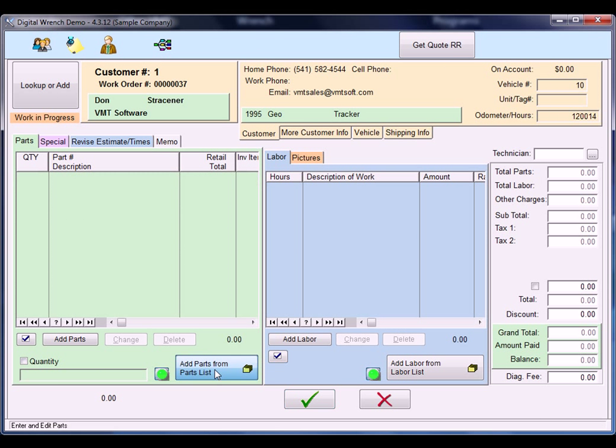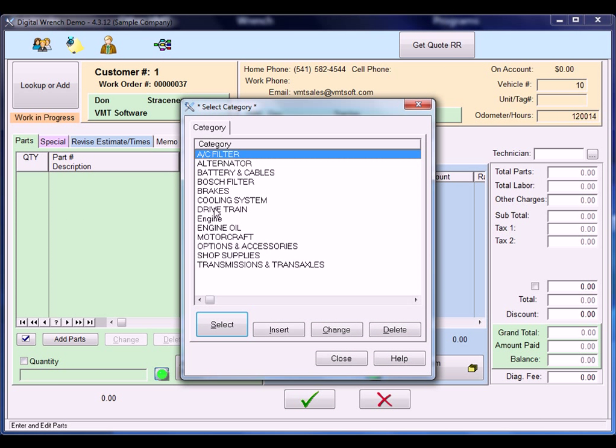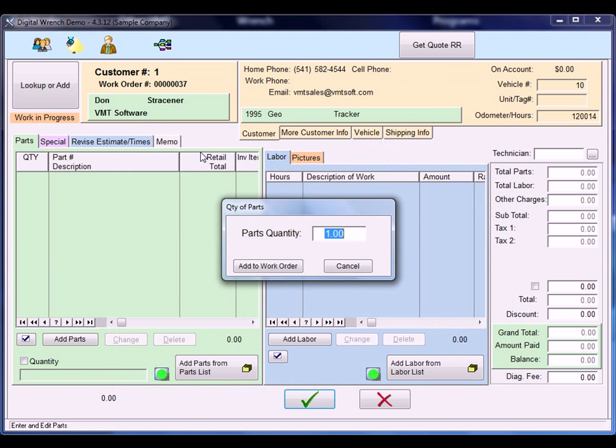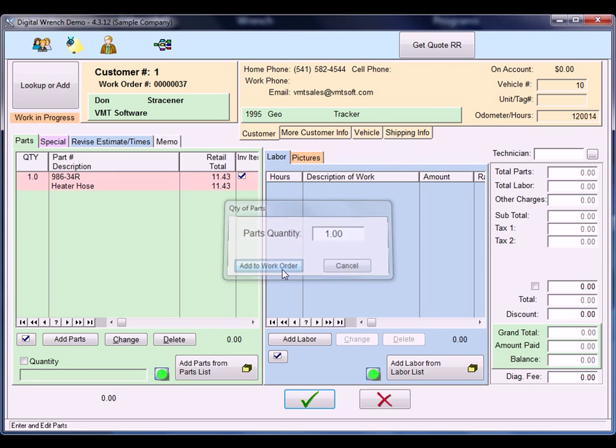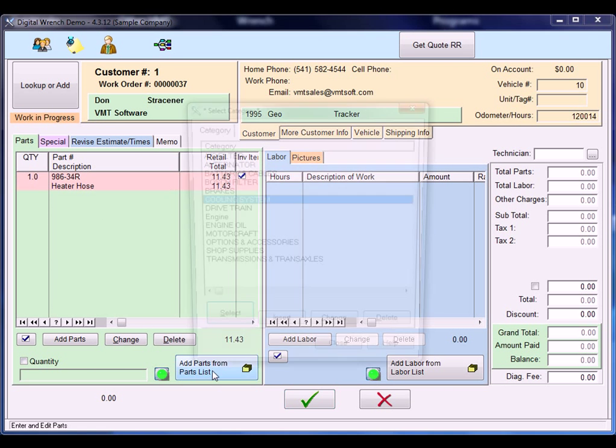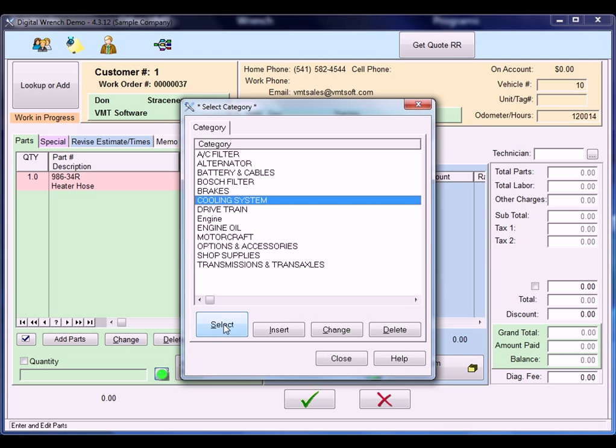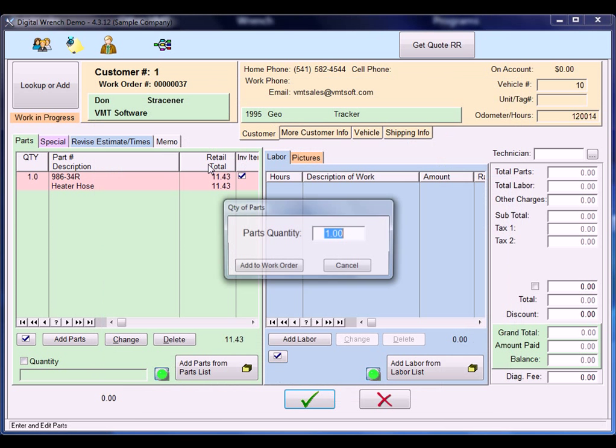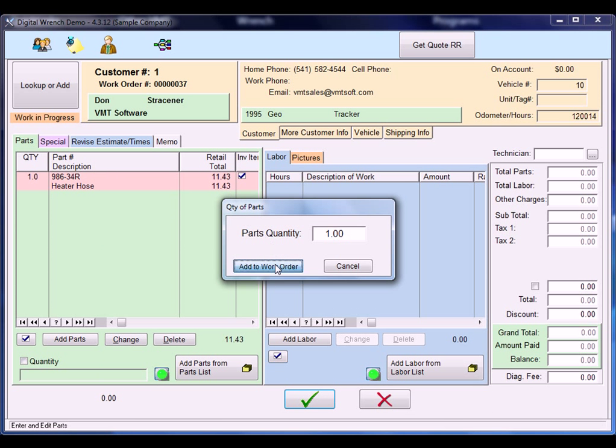We're going to add some parts from the list. I'm going to go to the cooling system and add a heater hose. Go back to the cooling system and add some antifreeze that we lost.